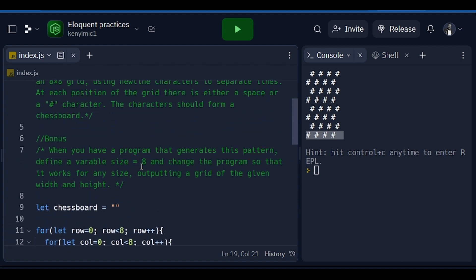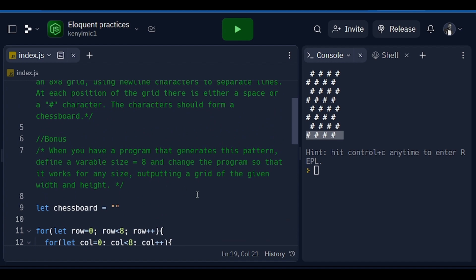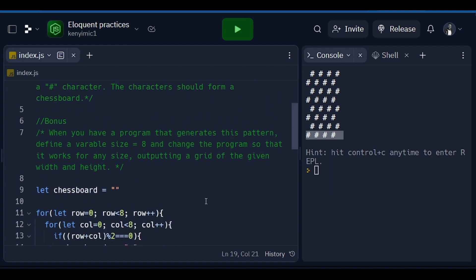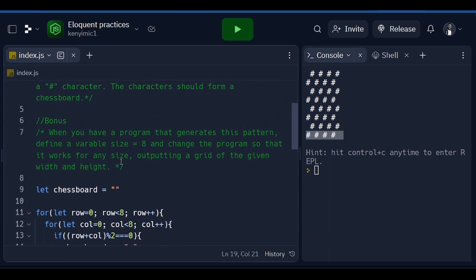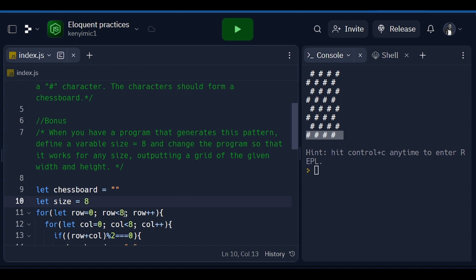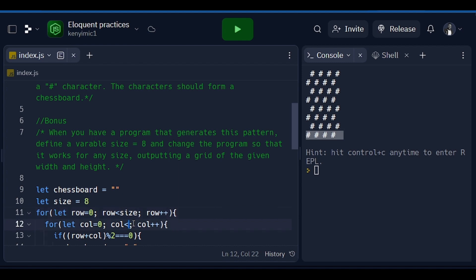Now when it comes to the bonus, we are supposed to make sure that the size is dynamic, which means instead of putting 8 we can use 10, 20 or something. For us to solve that, we're just going to say let size equals 8, then in all the places where 8 appears, we'll just change it to size.